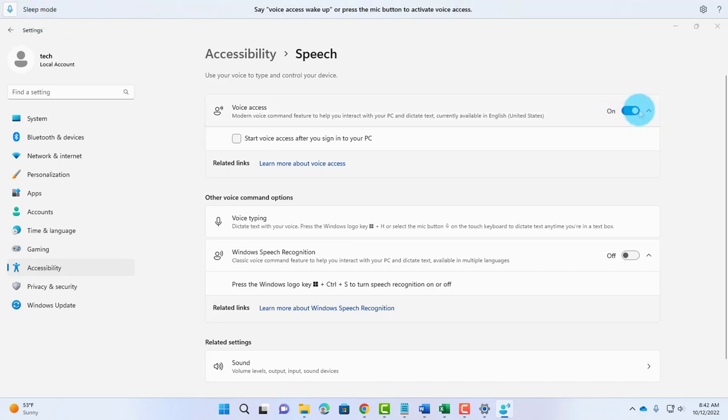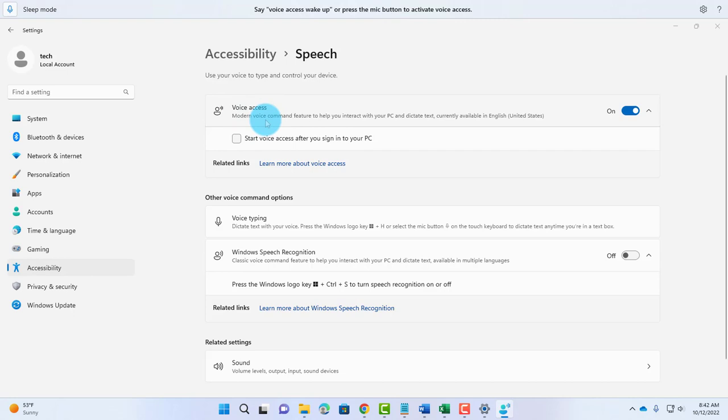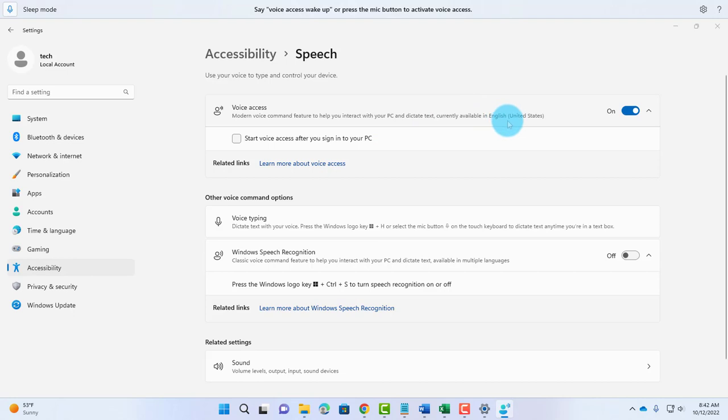Once you activate this, usually there's a box here and you'll have to click on Agree. It says the Voice Access Modern Voice Command feature to help you interact with your PC and dictate text is currently available in English United States.